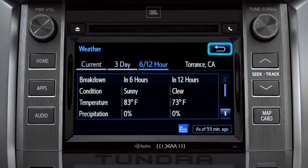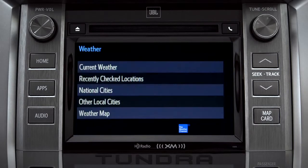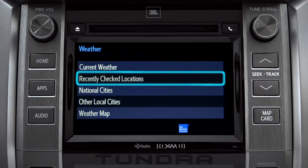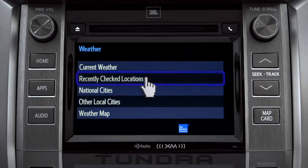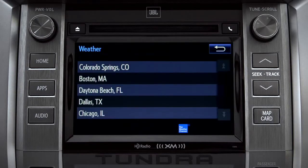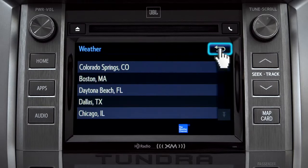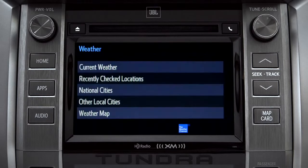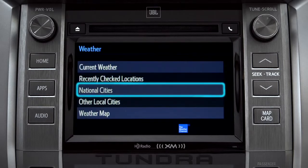Use the back arrow to go back and tap your second option, Recently Checked Locations. Tap back once again to select your third option, National Cities.